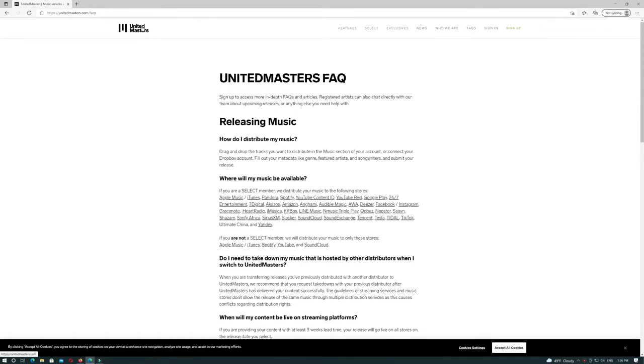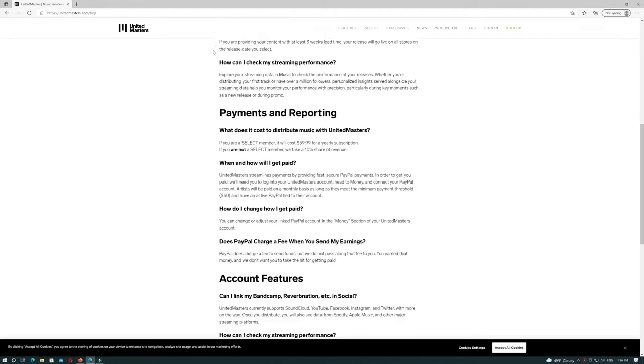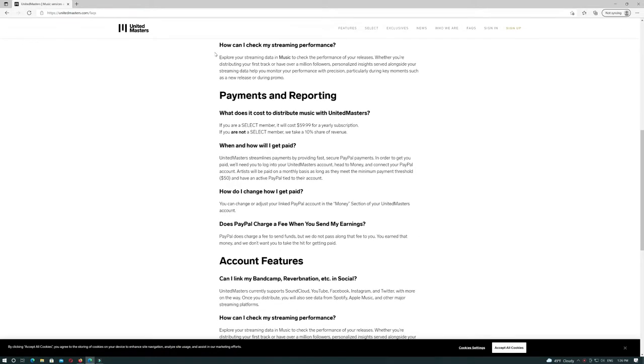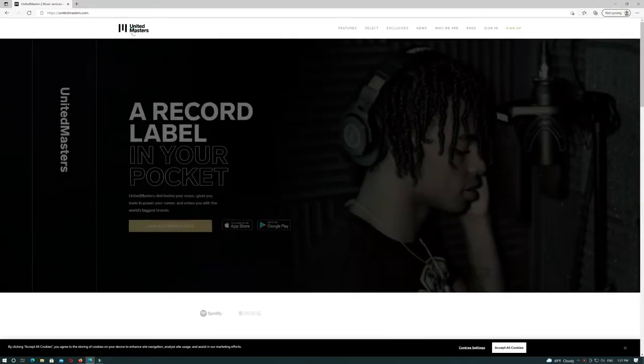Free plan is not good. United Masters takes a 10% cut of your royalties and is limited to one release per month.